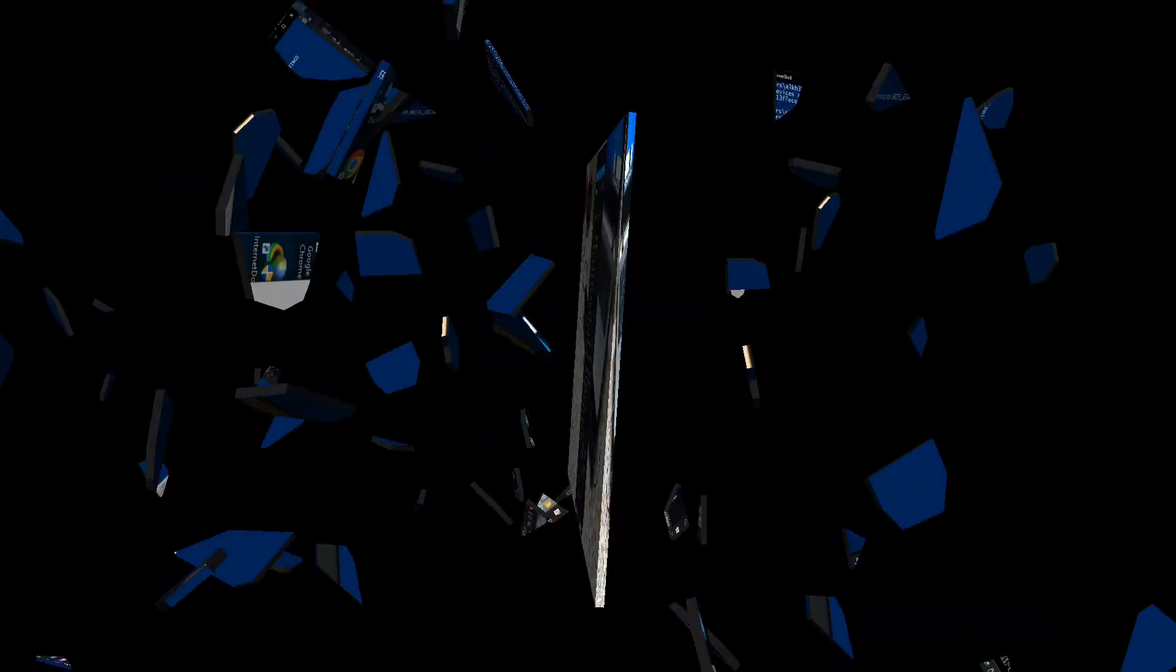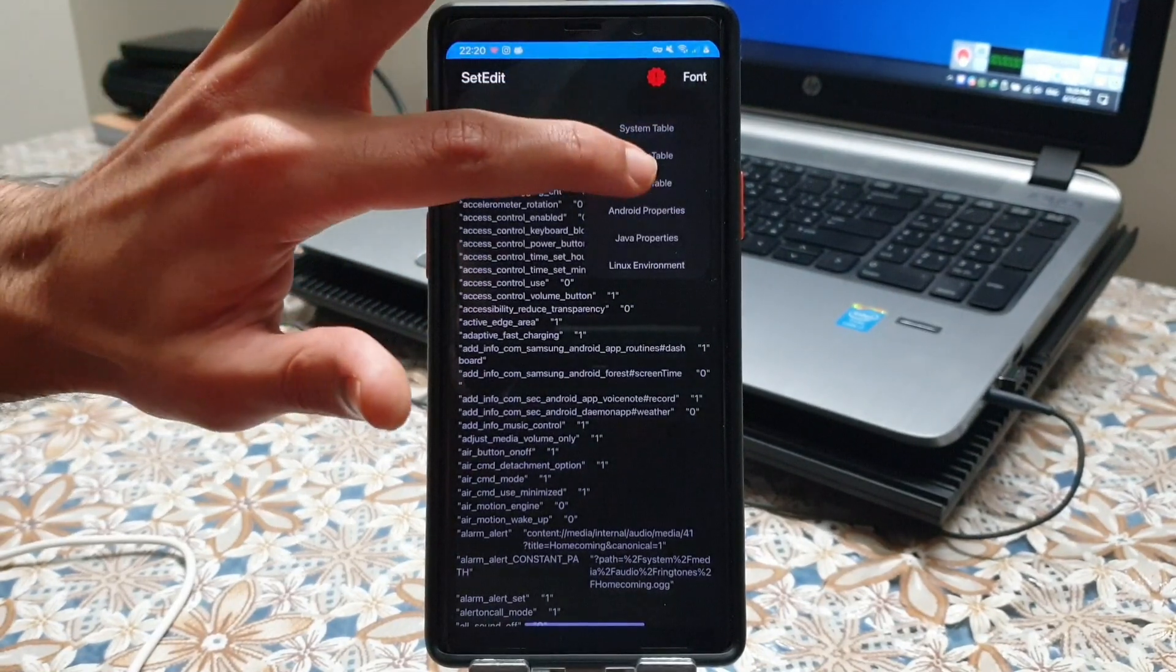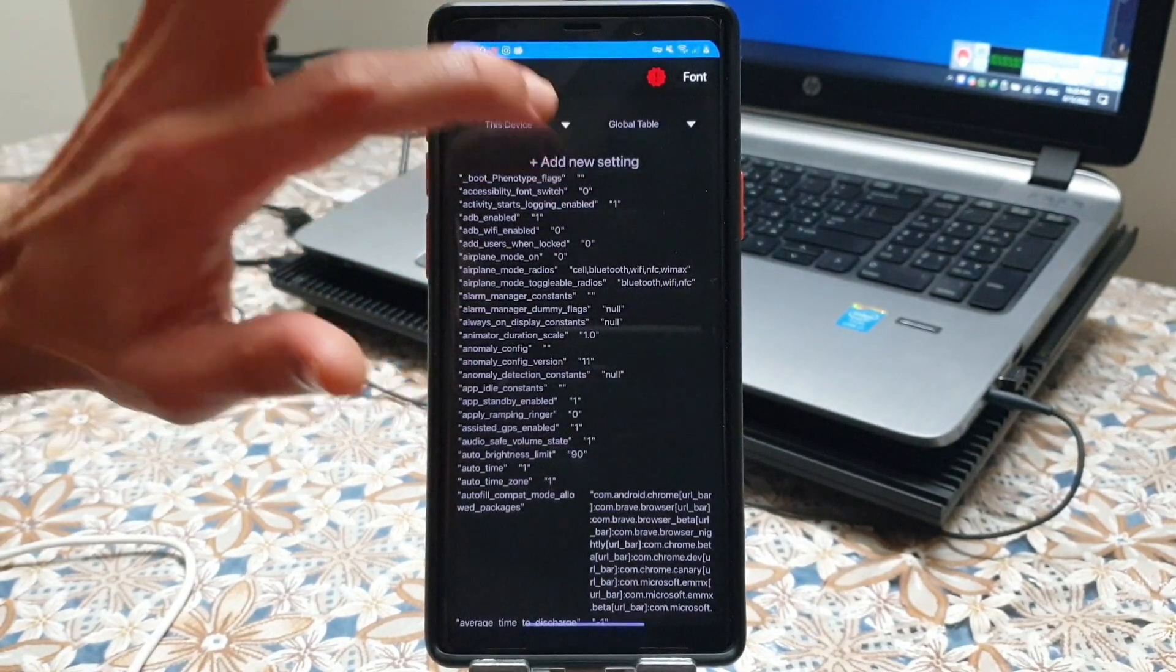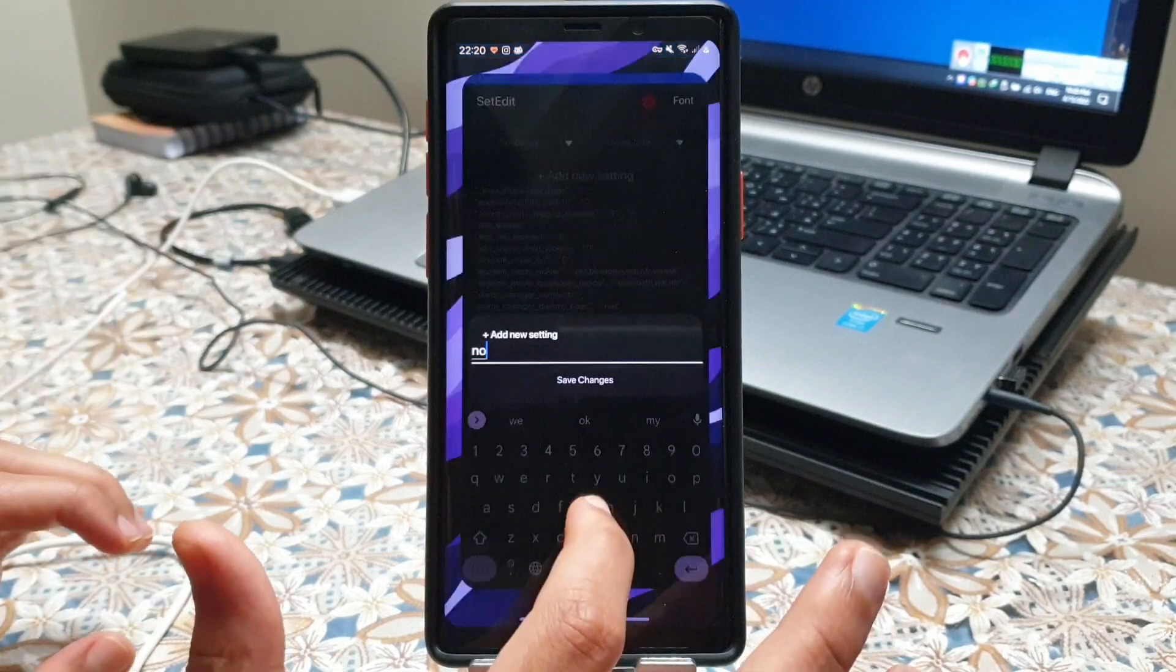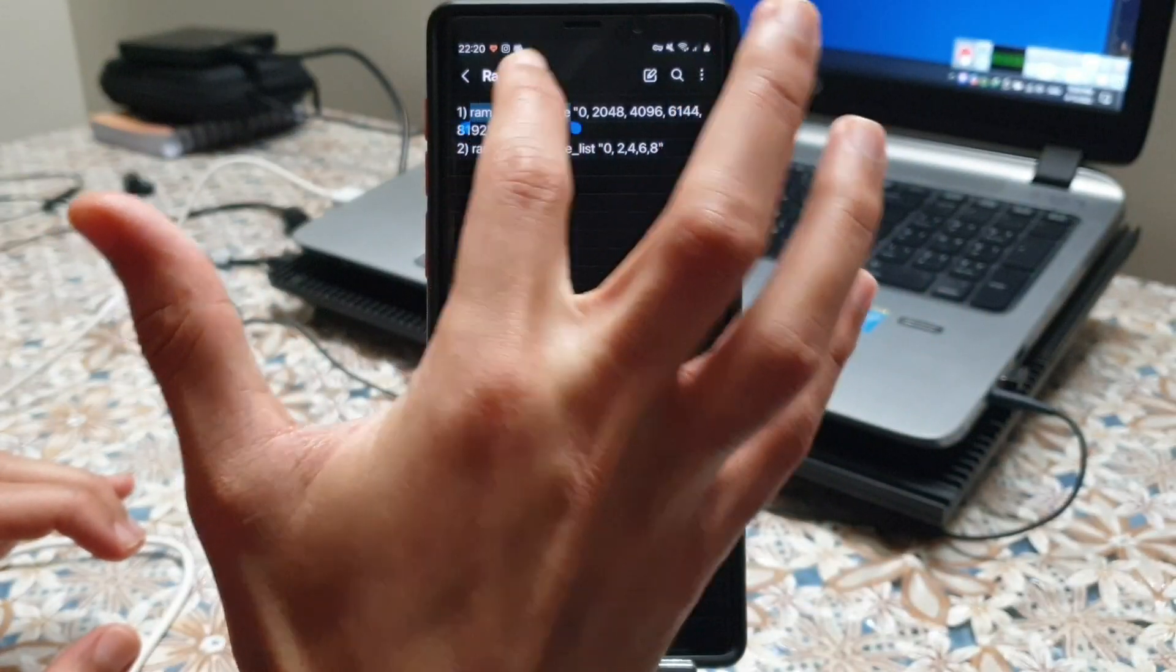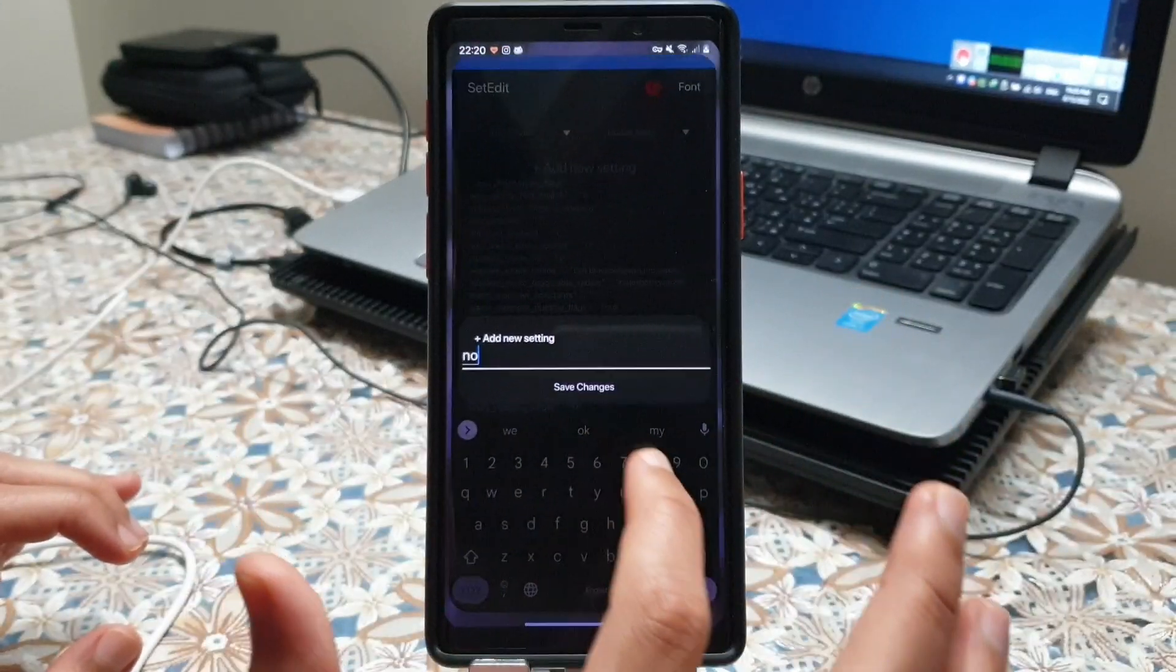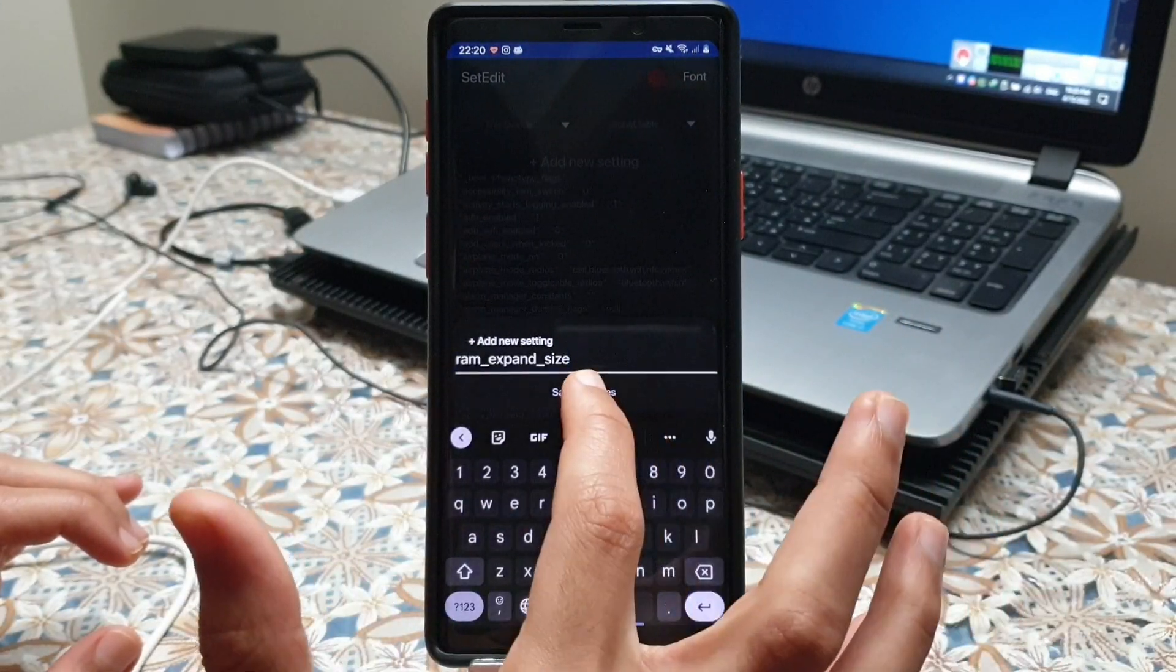Now in the application you need to change system table into global settings and add a new setting. You need to add RAM expense size in the new settings.